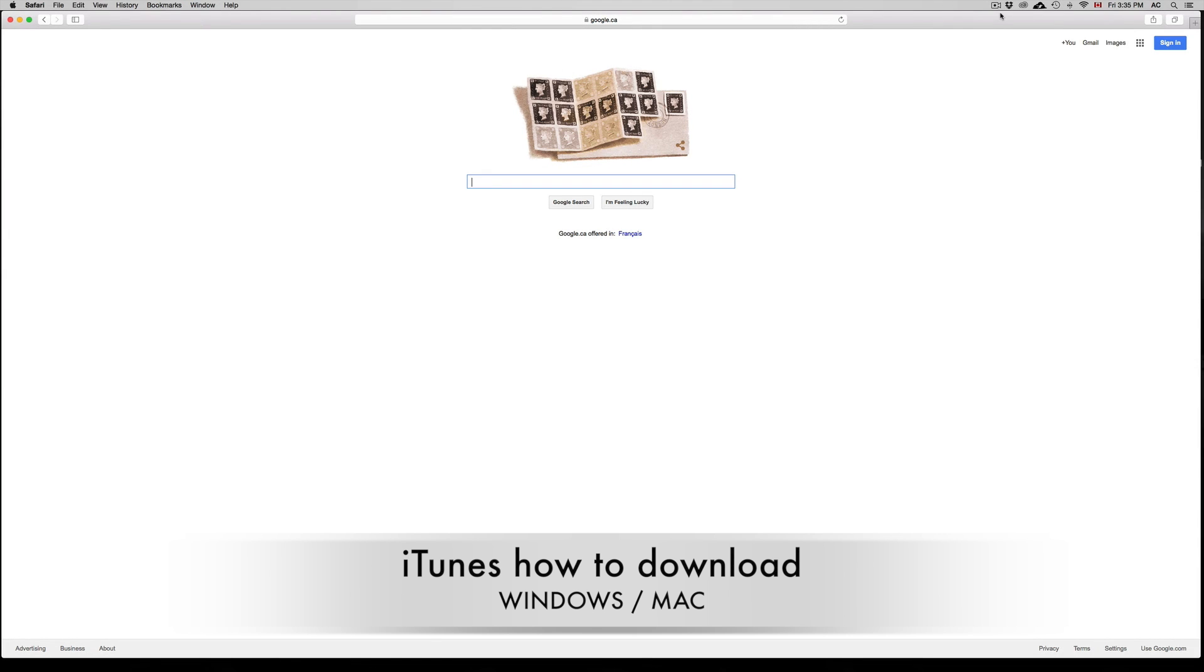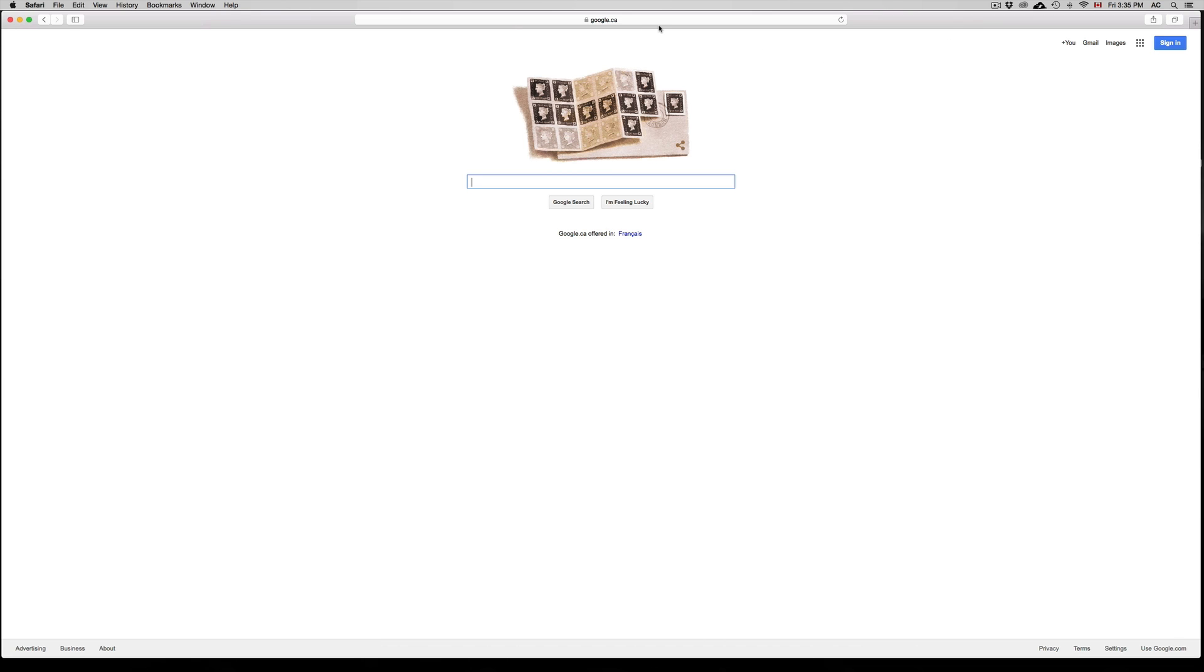Hey guys, on today's tutorial I'm going to teach you how to download iTunes for your Mac or Windows computer. So whichever one you have, these are the same steps. First of all, open up your browser.